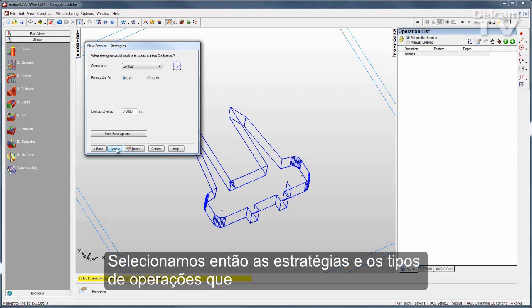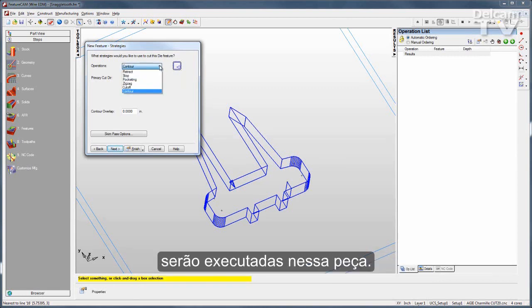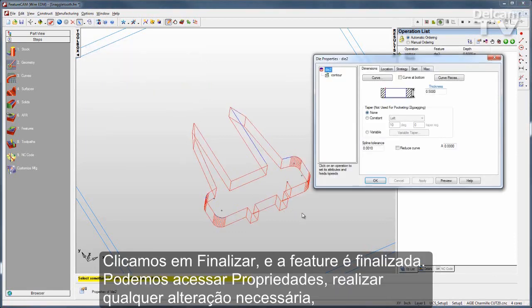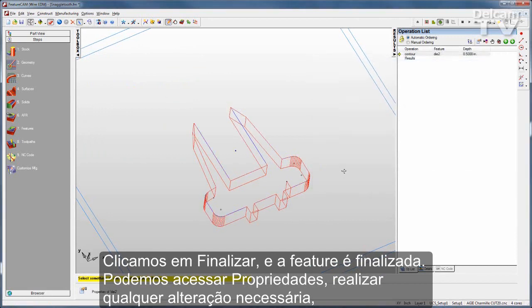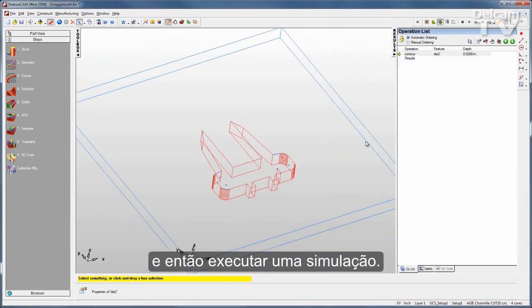I can go through and select some other strategies — what types of operations I might want to occur on this part. I'll click Finish, and the feature is finished. I can go to the properties and make any changes I want, and then run a simulation.